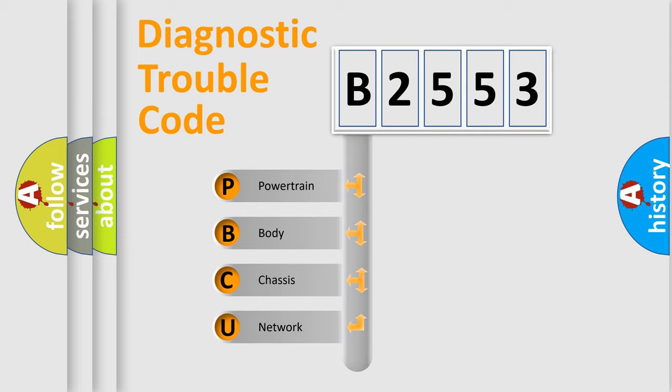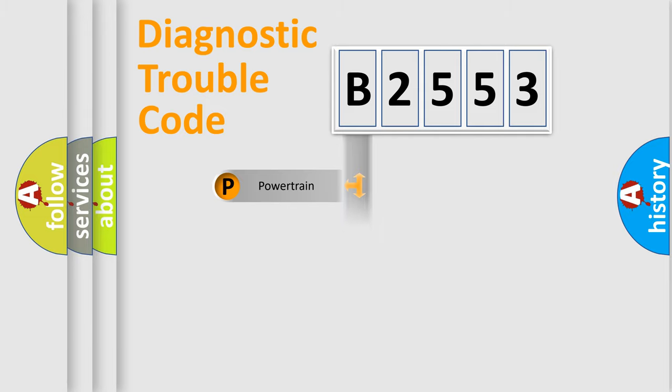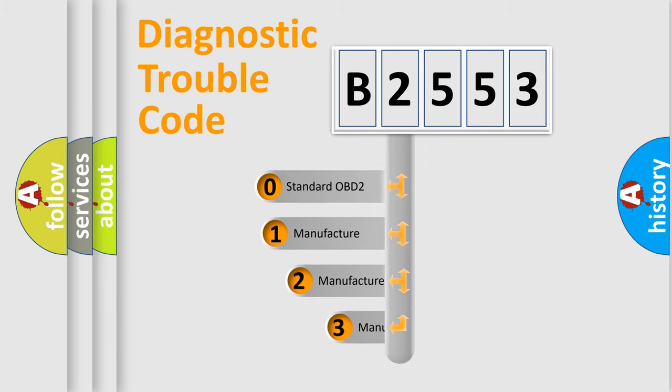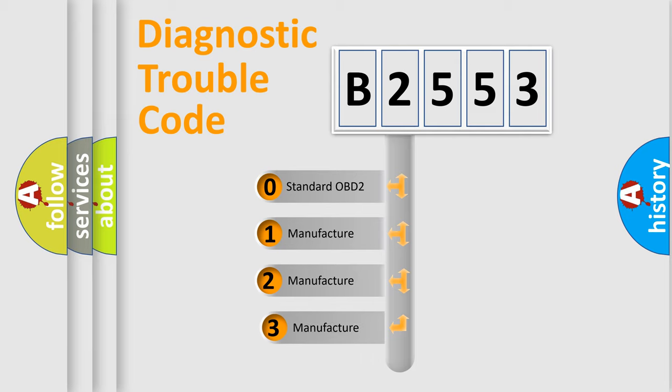We divide the electric system of automobile into the four basic units: Powertrain, Body, Chassis, Network. This distribution is defined in the first character code.